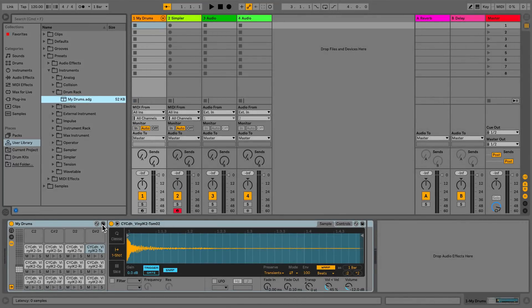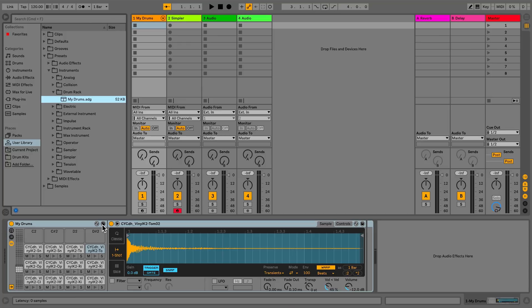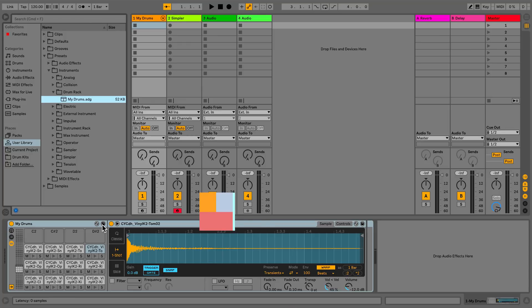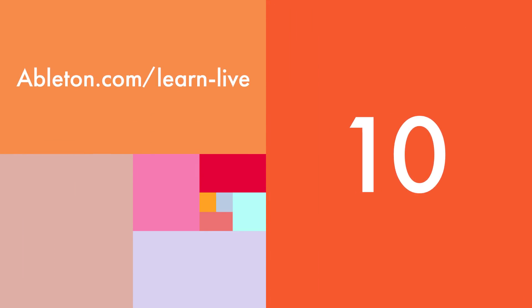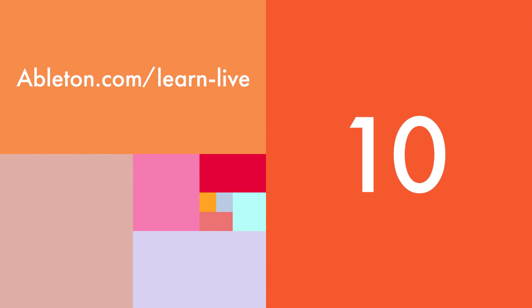The User Library is where you can save all your presets and sounds, which may contain external samples. These will all be stored in the User Library section.